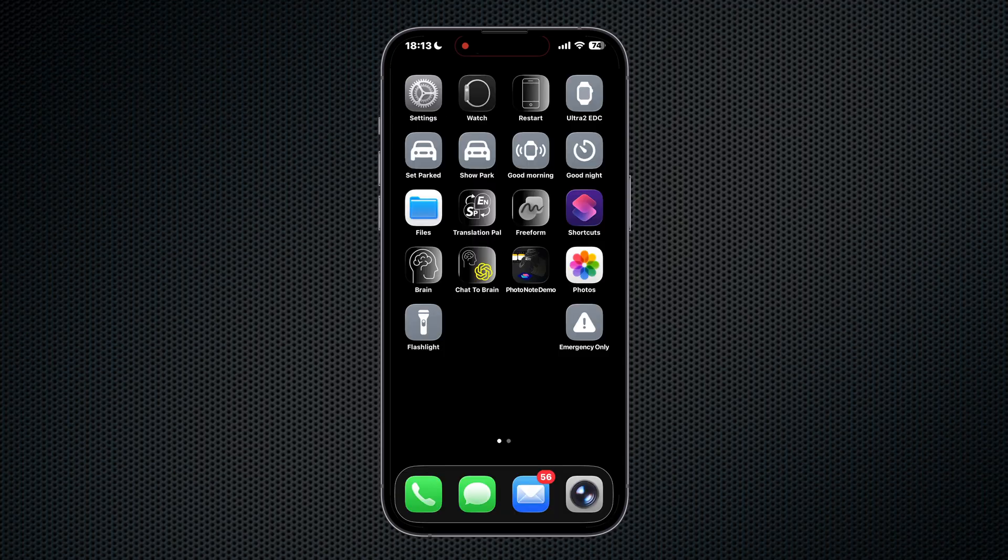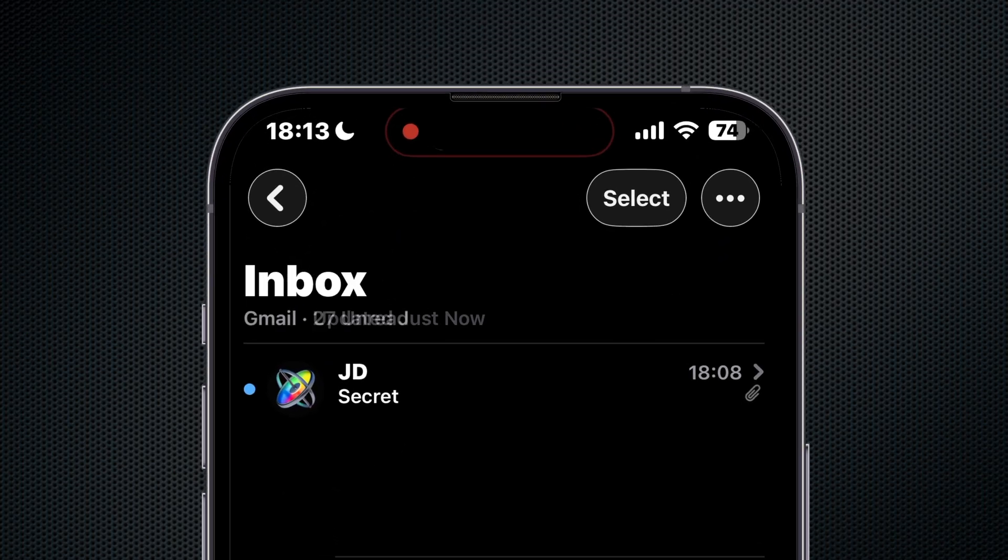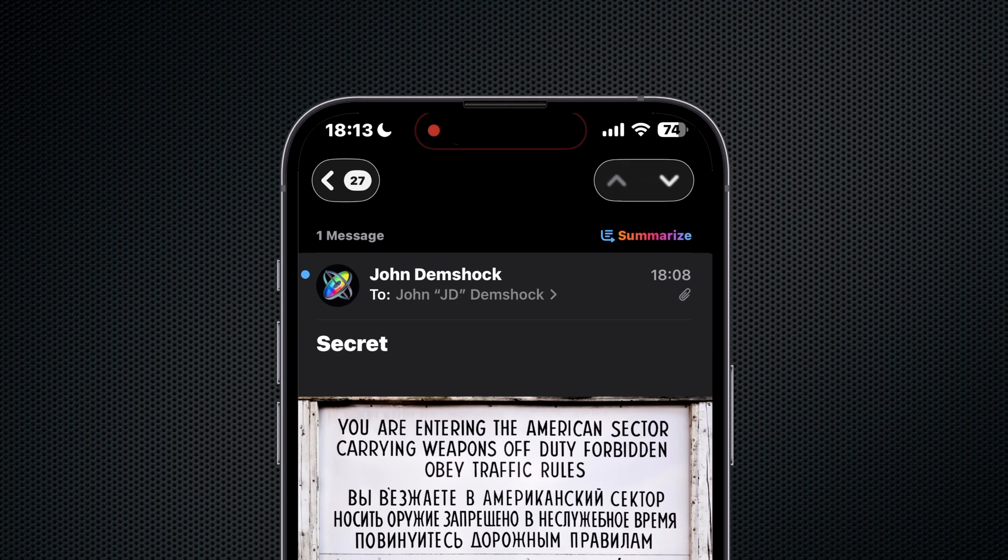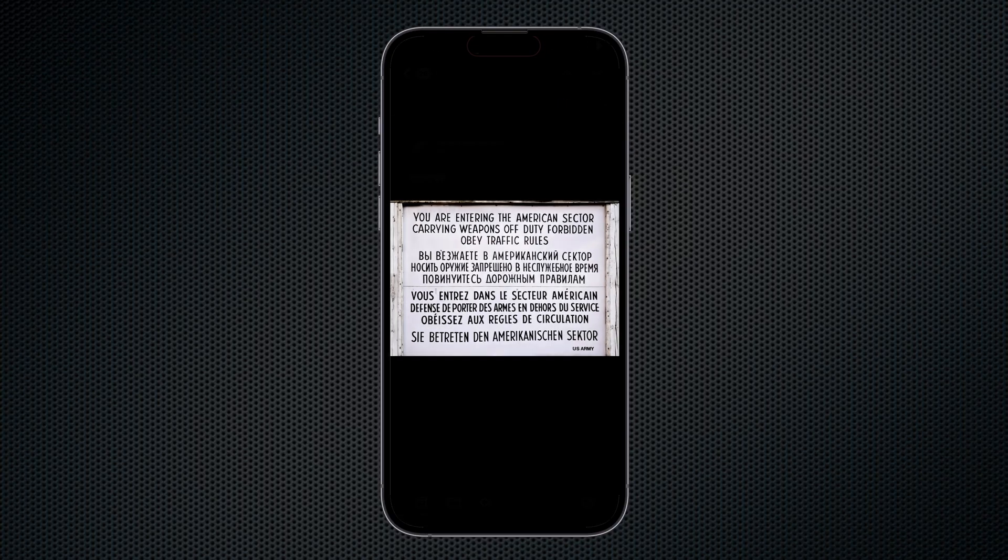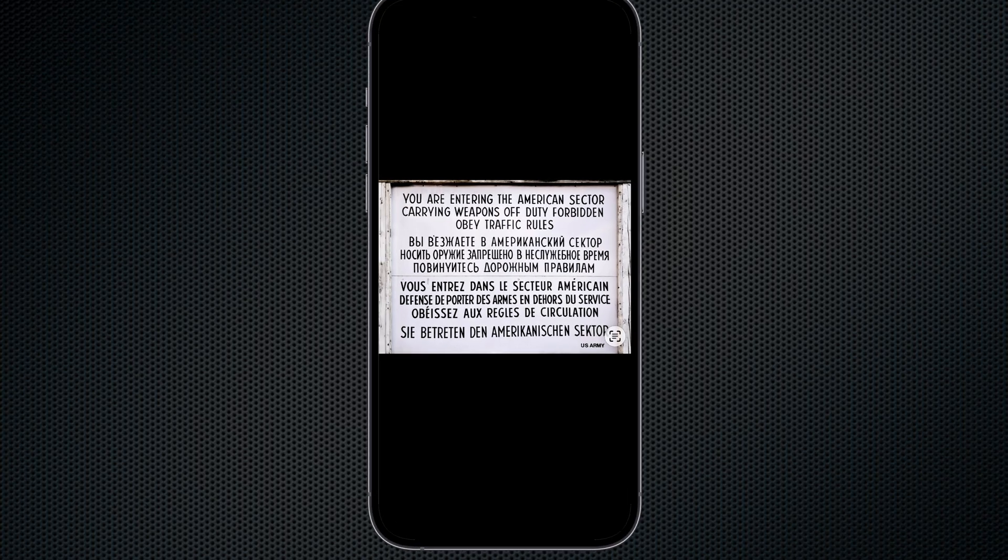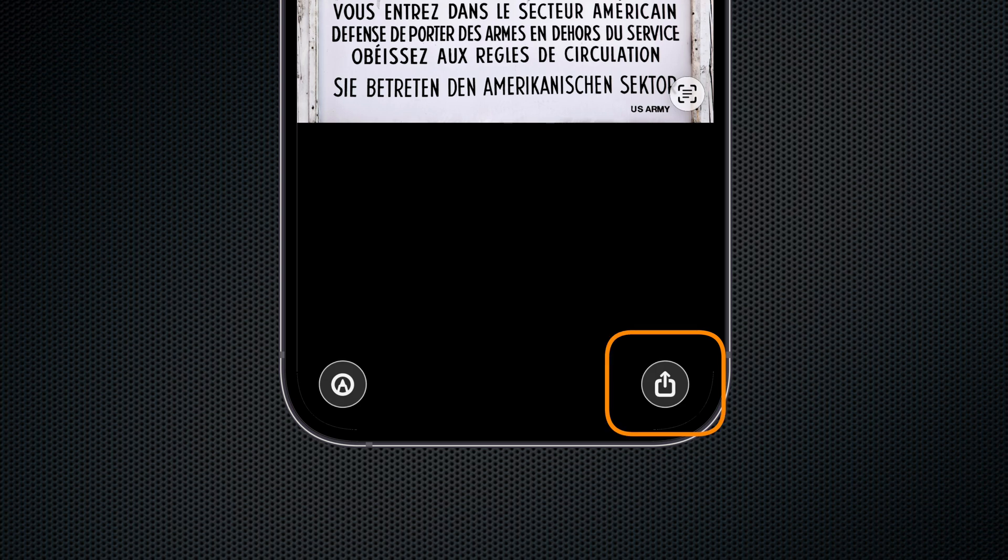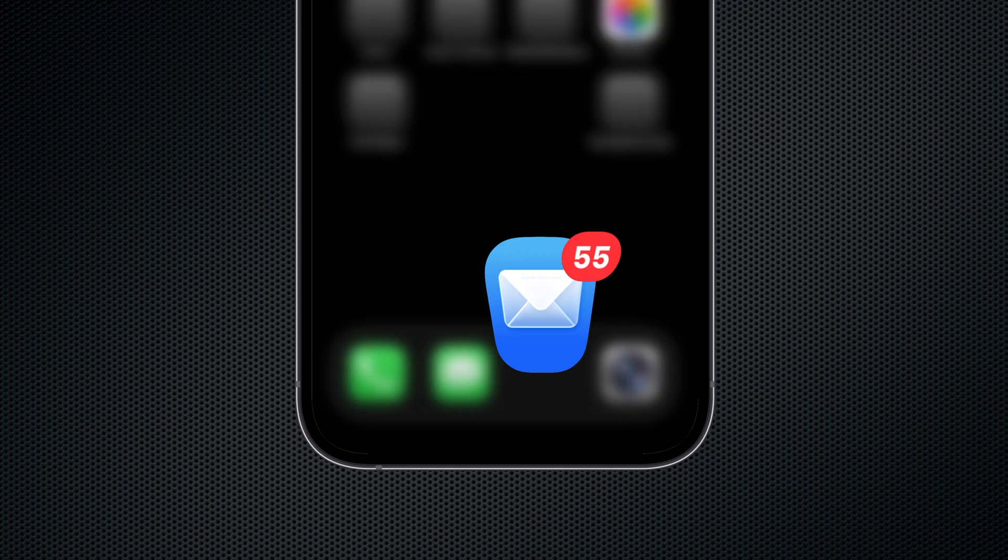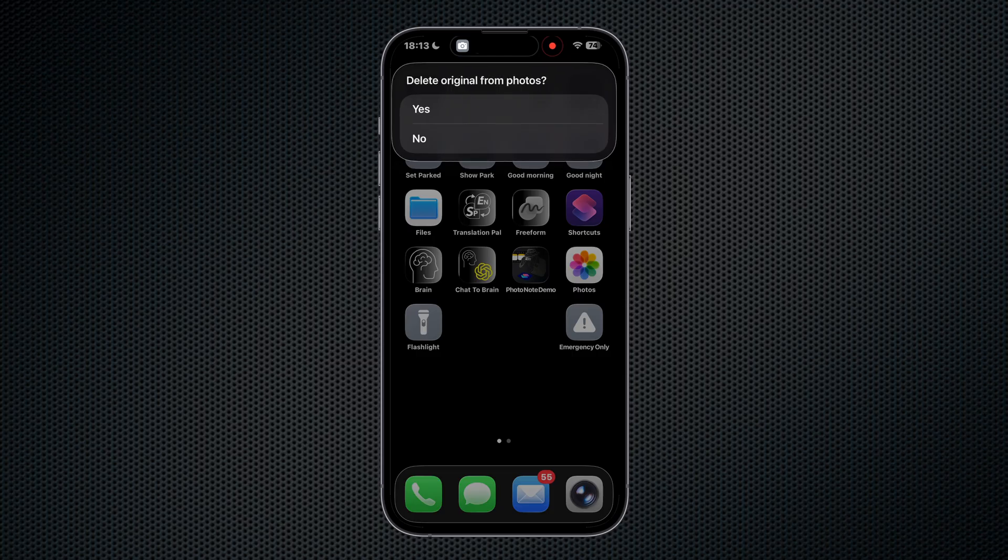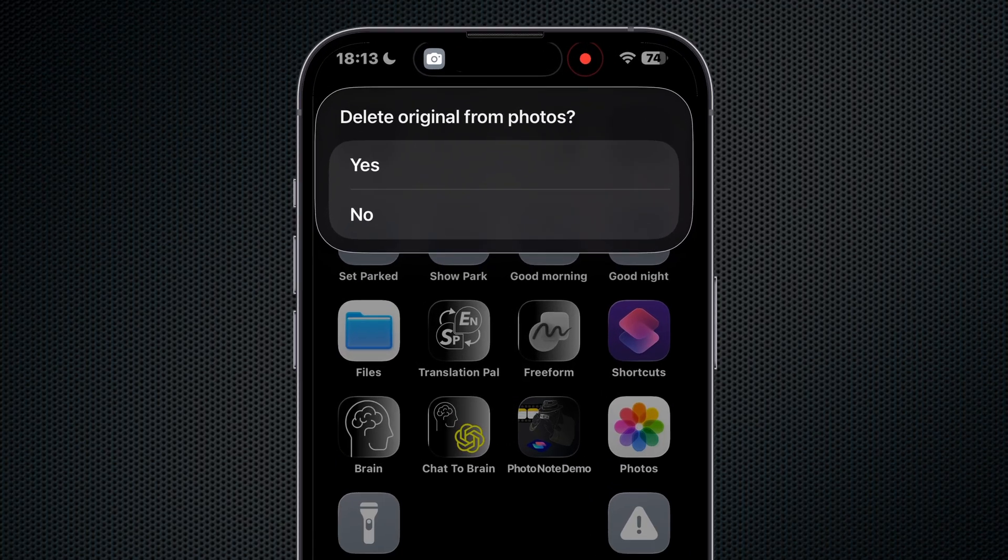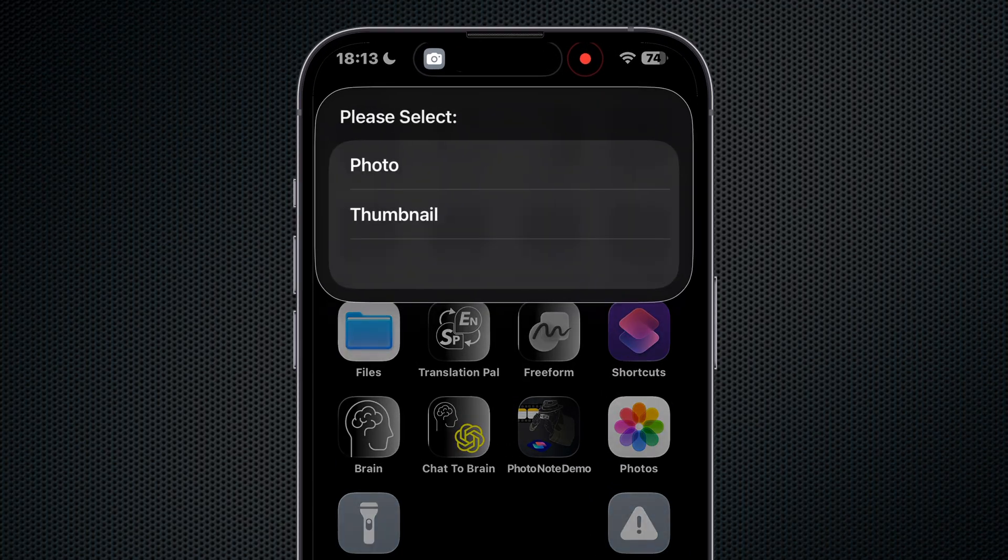We receive an email from a colleague and that colleague sent us a different view from Checkpoint Charlie. So we tap on the image, then we tap again to expose the share menu—that's the little box with the arrow. From there we choose Photo Note.